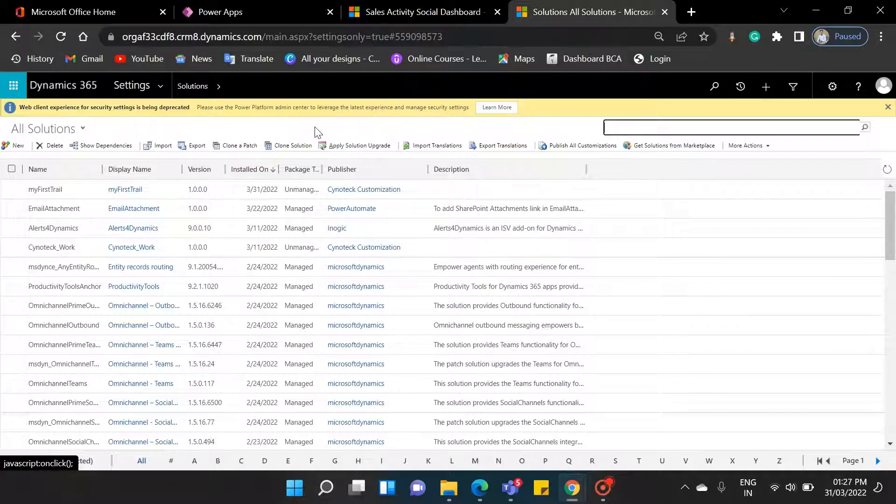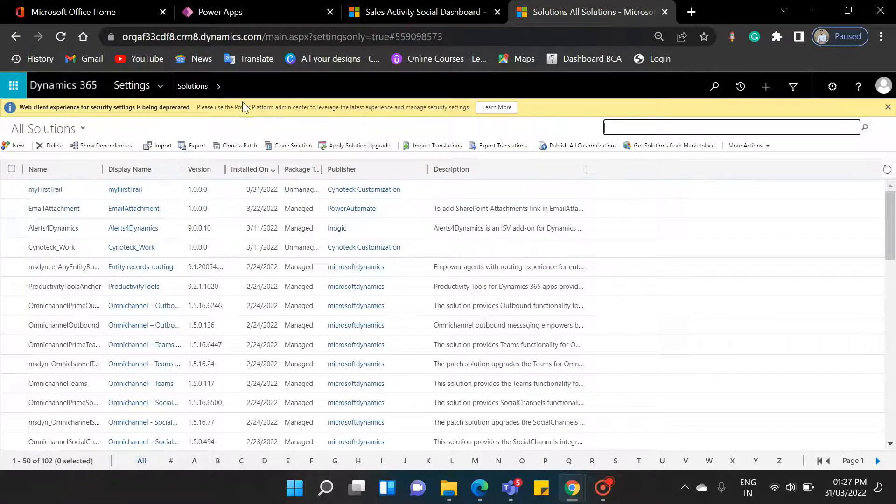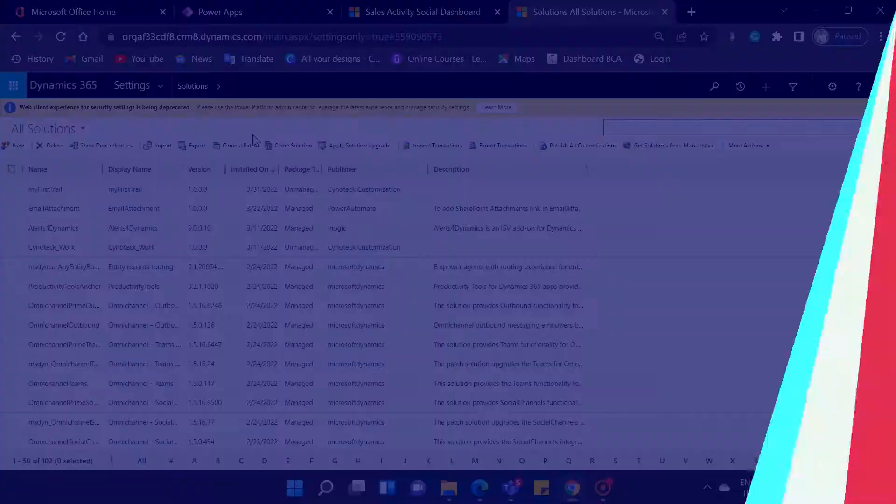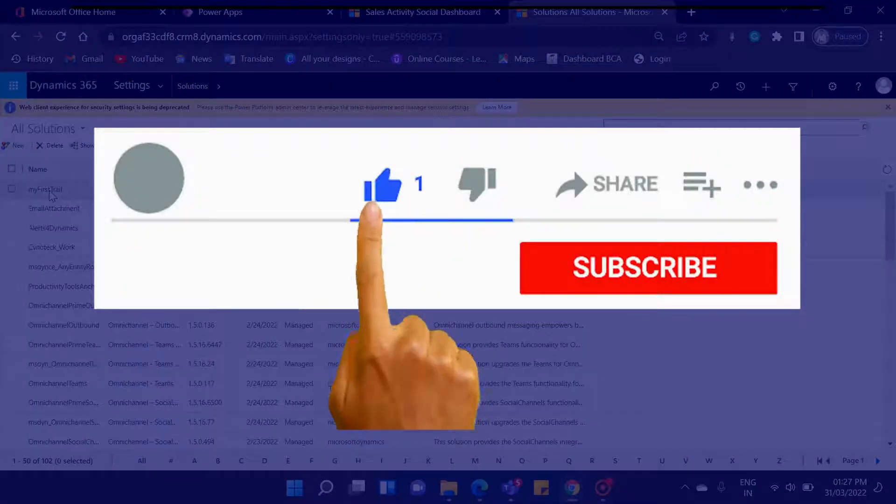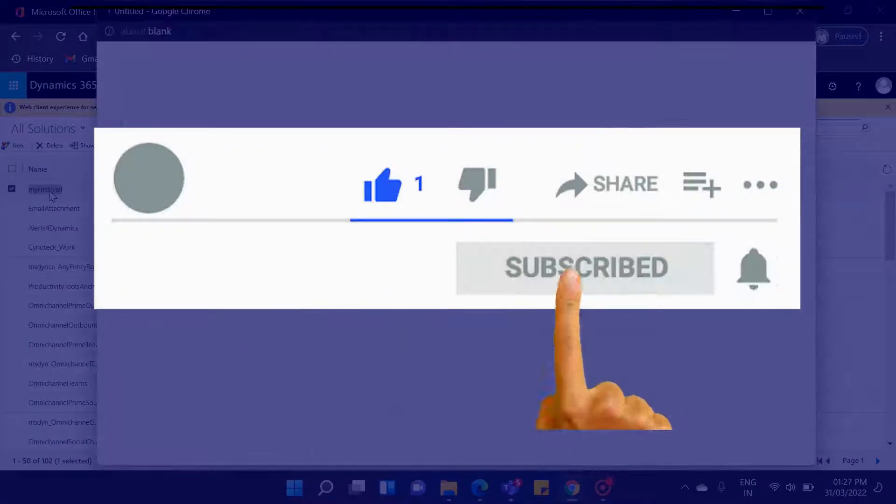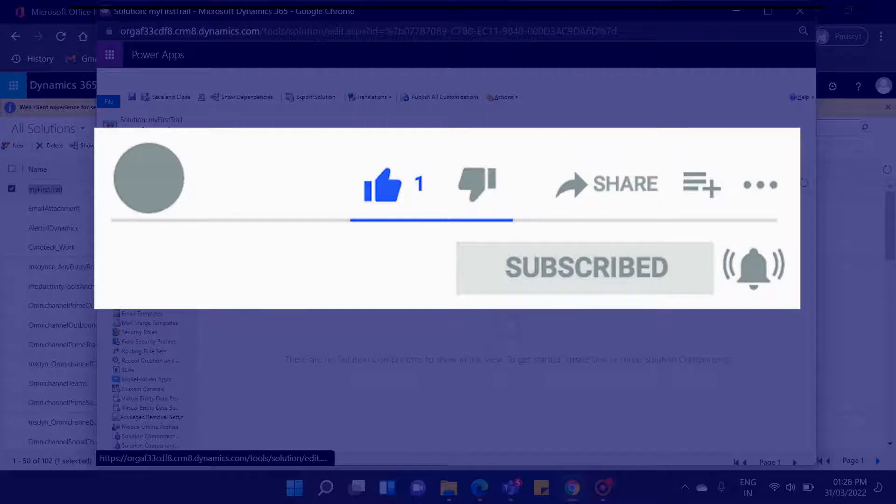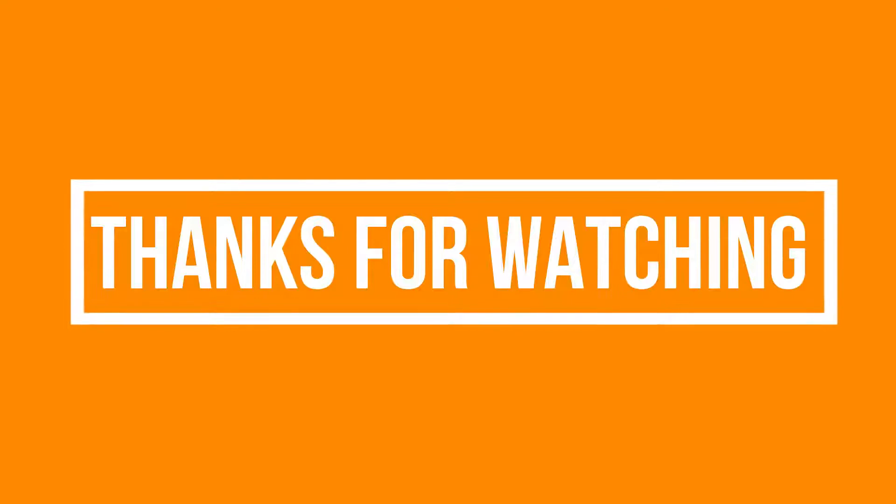In our next video, we will see how to add components within the solution. If you enjoyed this video and want to hear from me again, be sure to hit that subscribe button before you go. Please do like and share the video. Don't forget to click the bell icon to get the new update. See you next time. Bye.